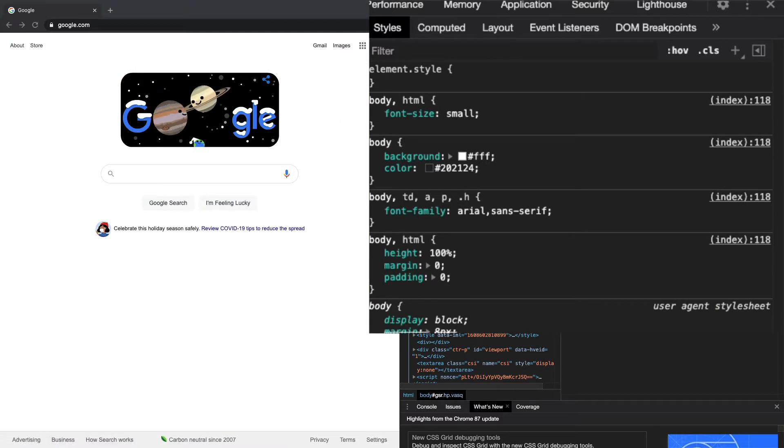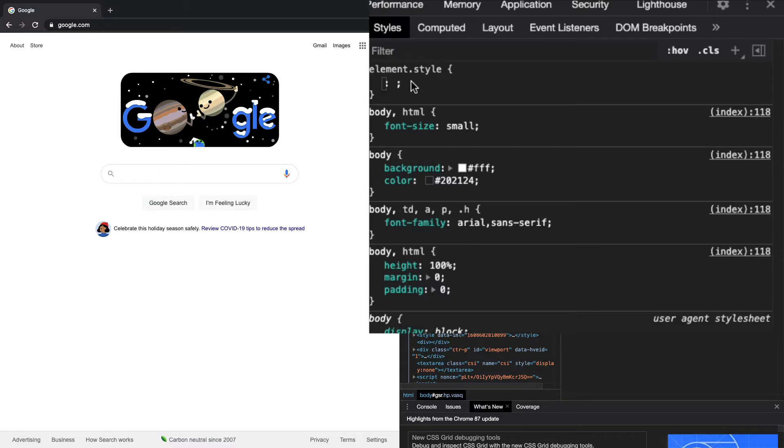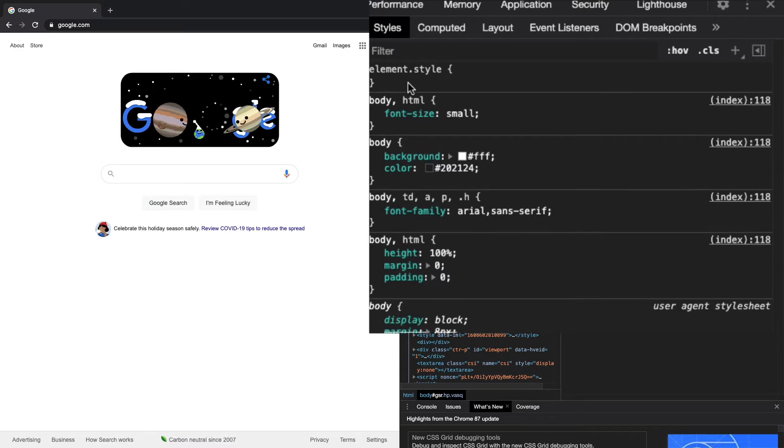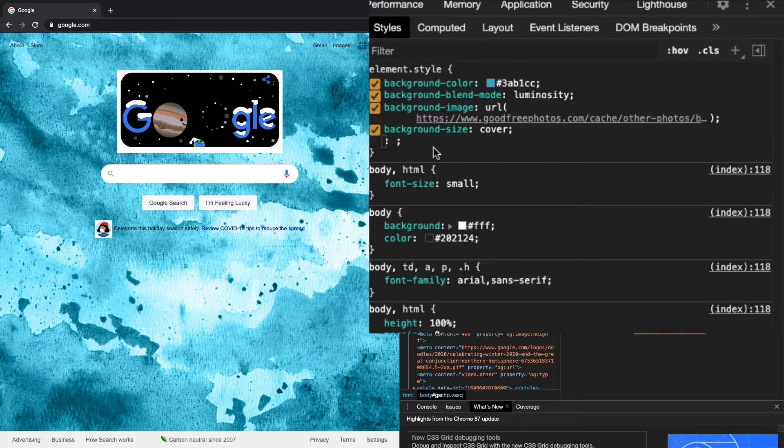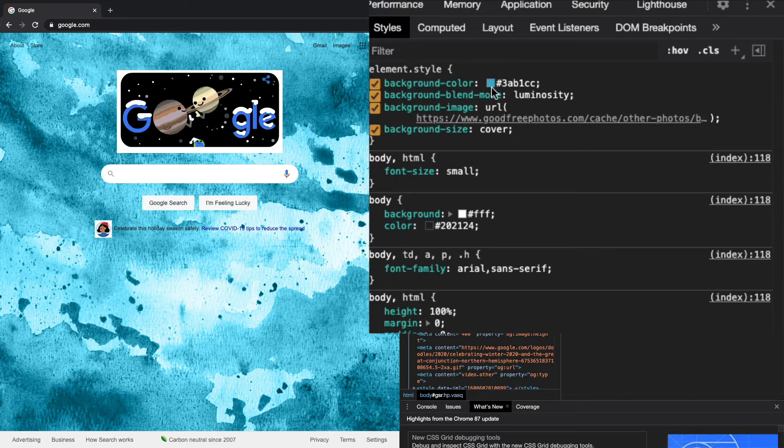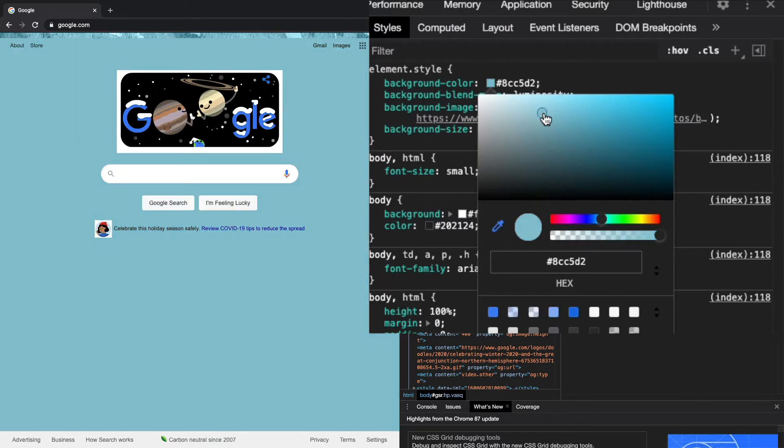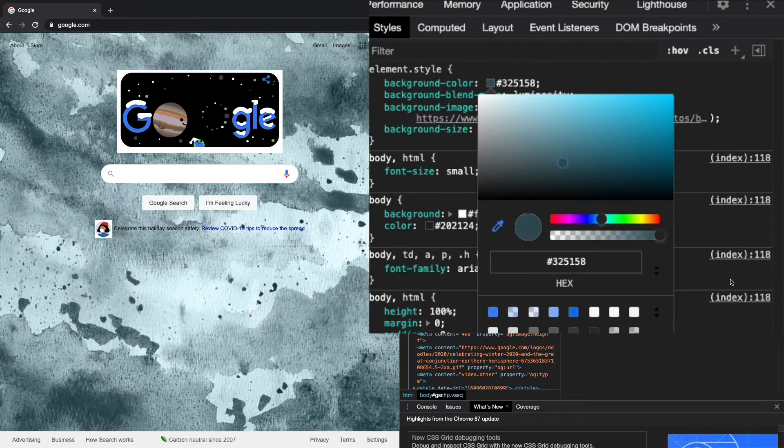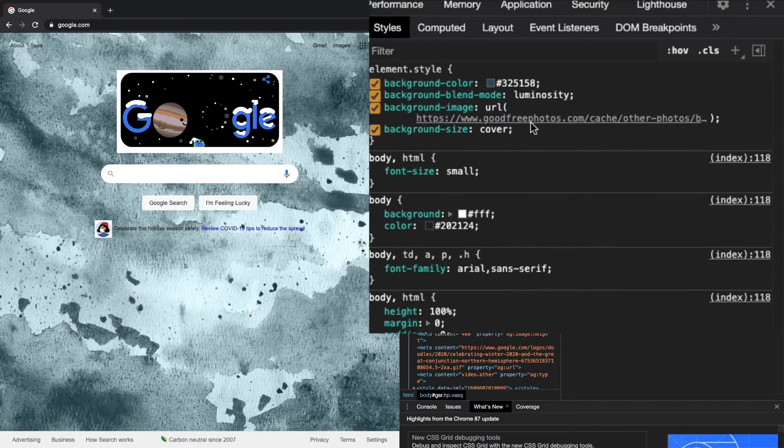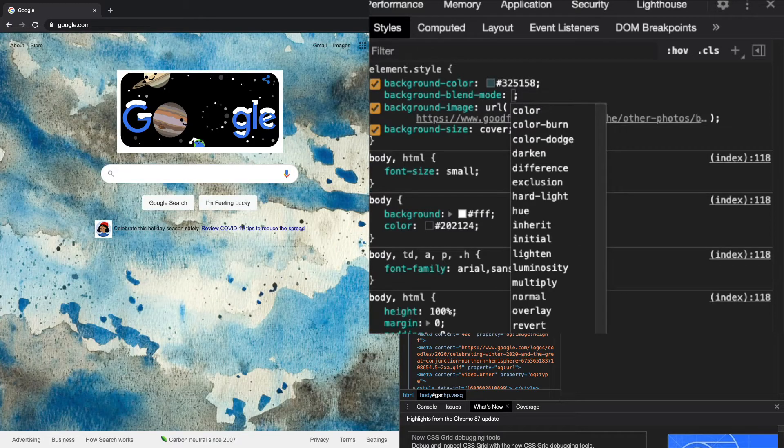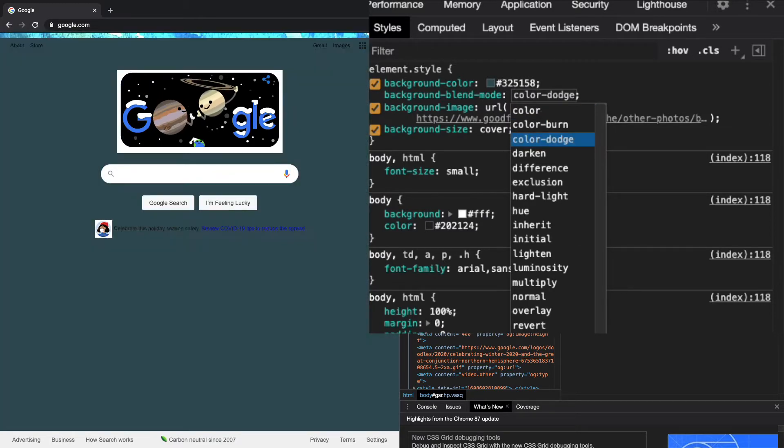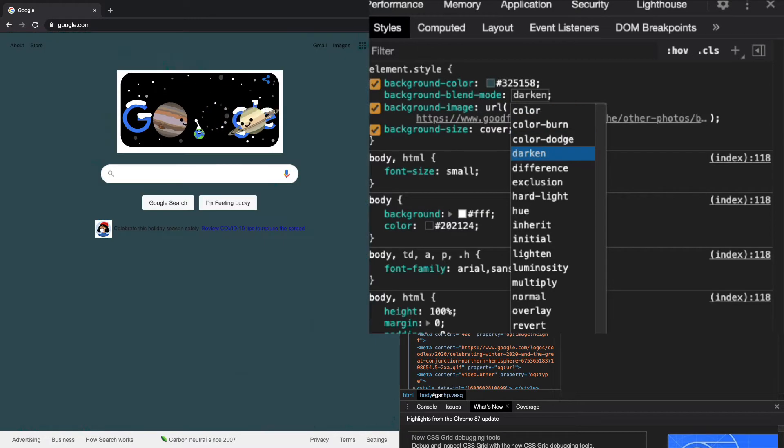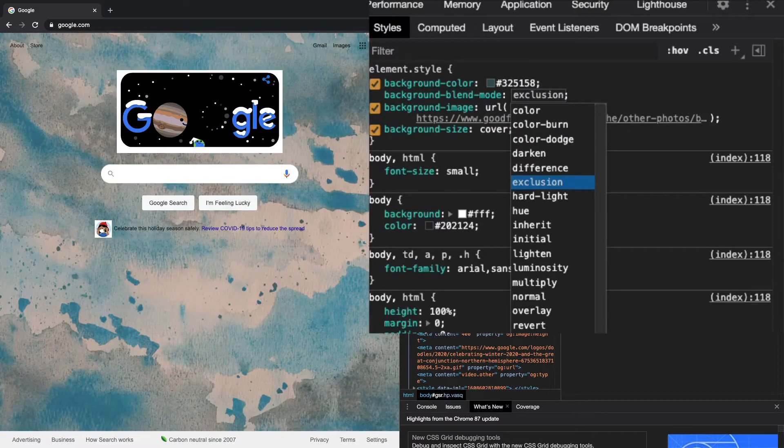One cool thing you can do is blend a background image with a background color. I'm going to copy blend image with color and paste that in. You can see the color is blending in with the image. We're using the luminosity blend mode but we can make it whatever blend mode we want.